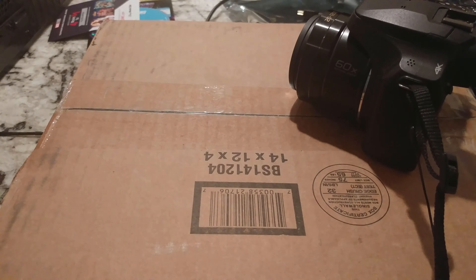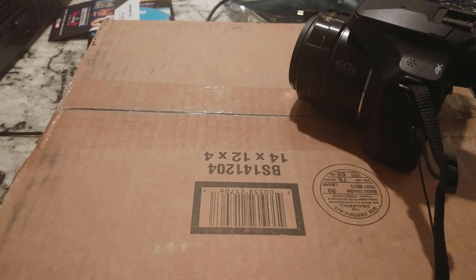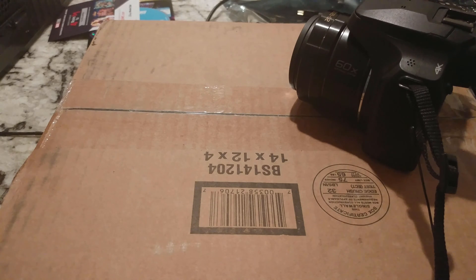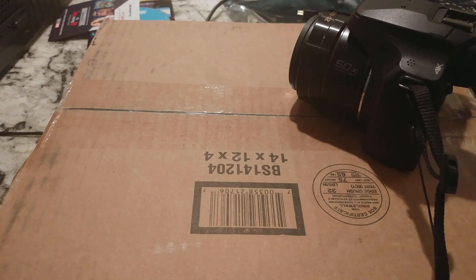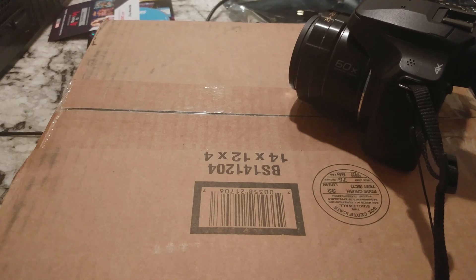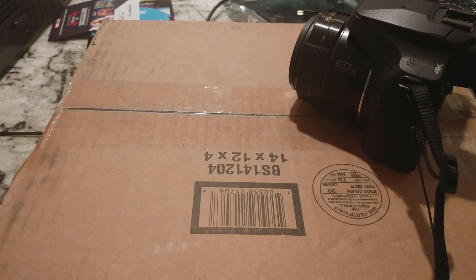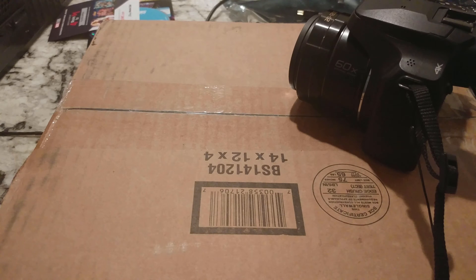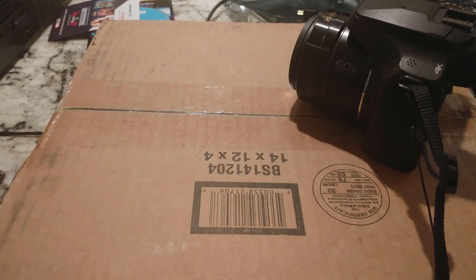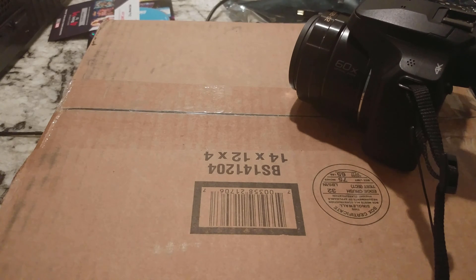Alright, another unboxing video folks. So excited about this product. This should be a Gigabyte motherboard AORUS Gaming 3, I think, WiFi. These are actually pretty damn expensive and kind of excited to have this one.